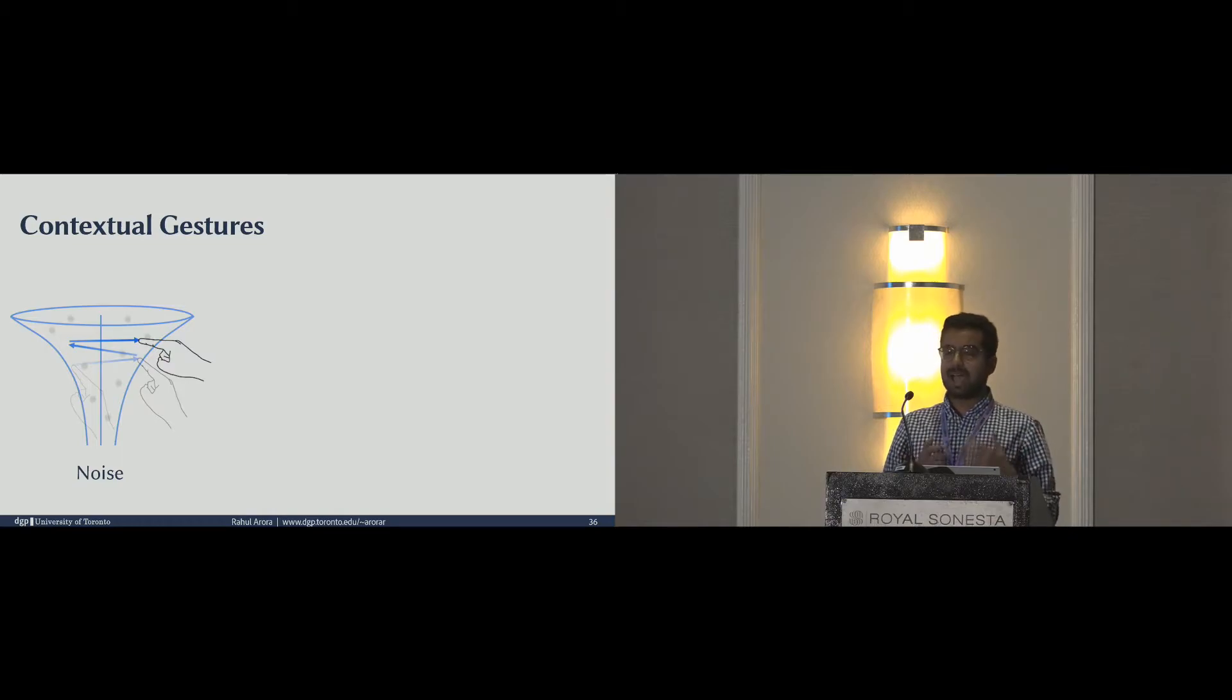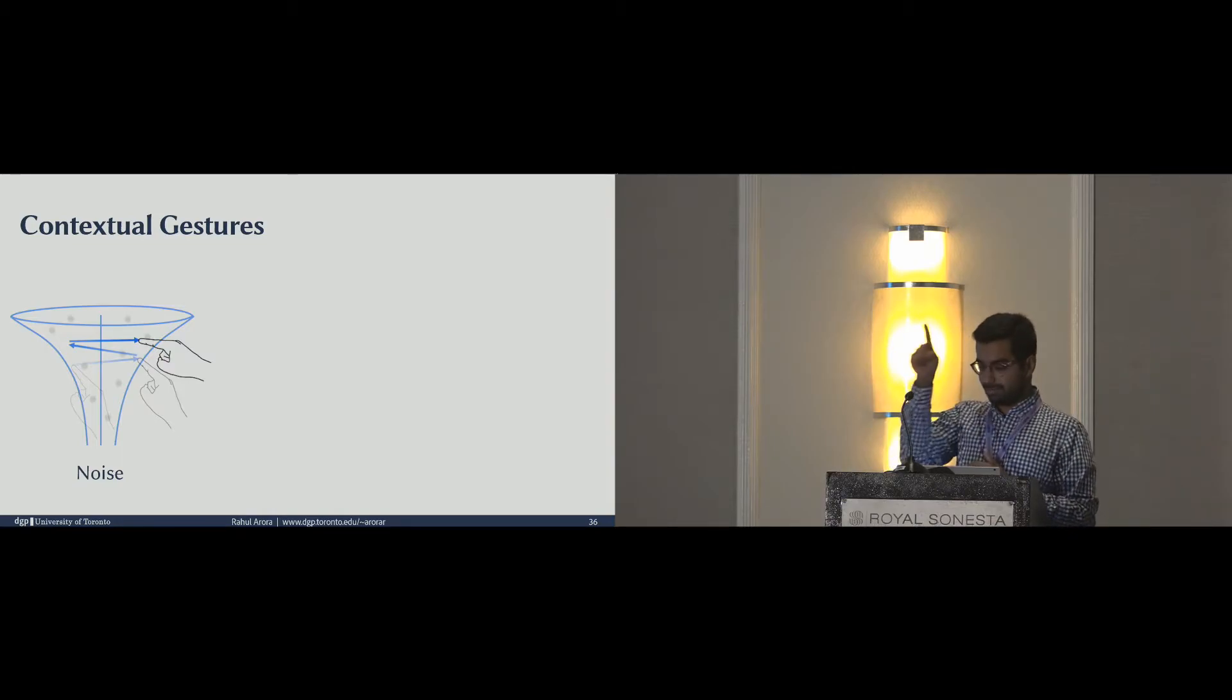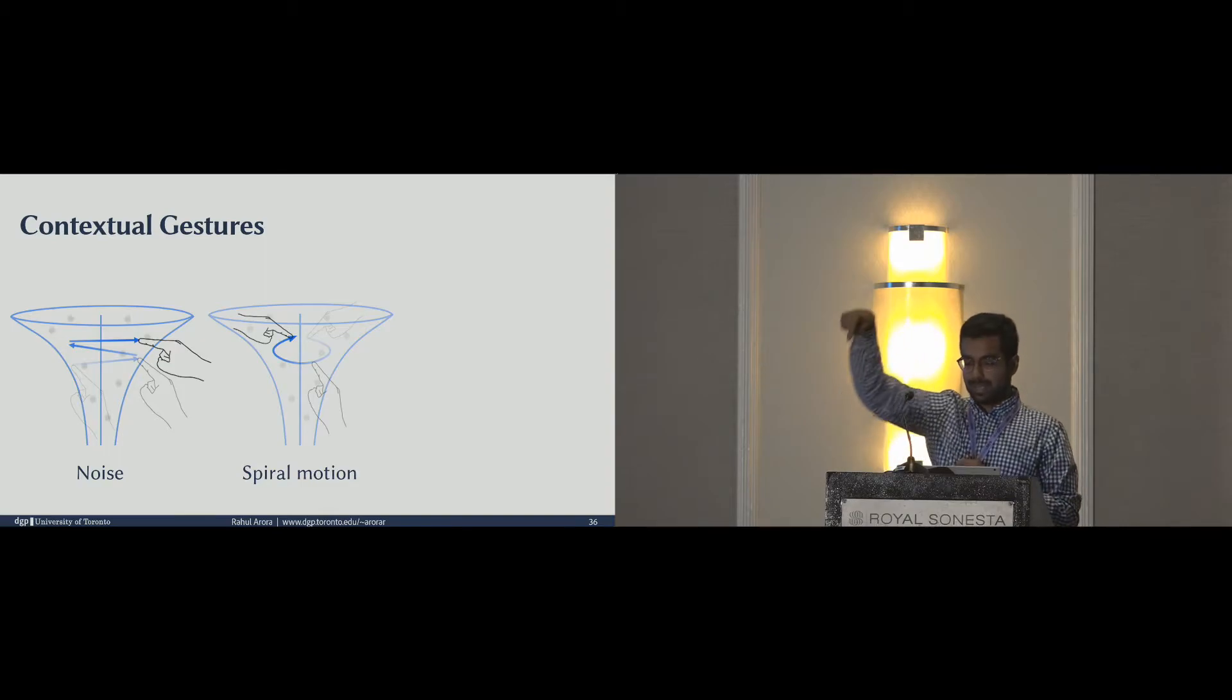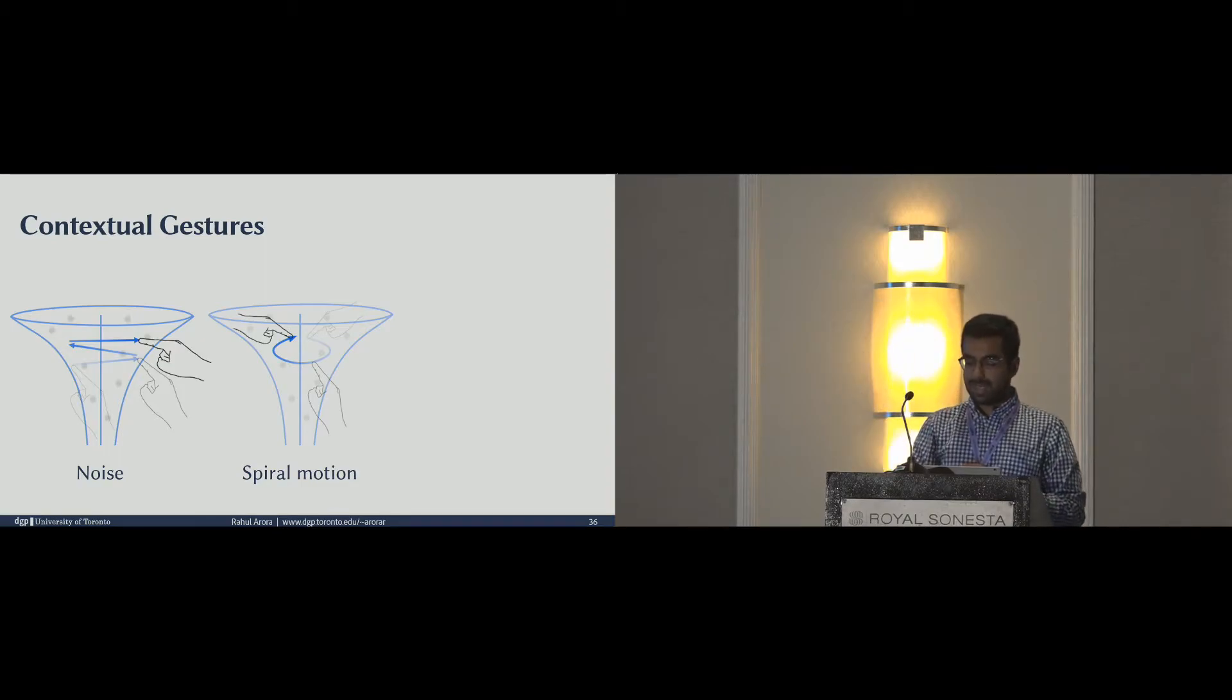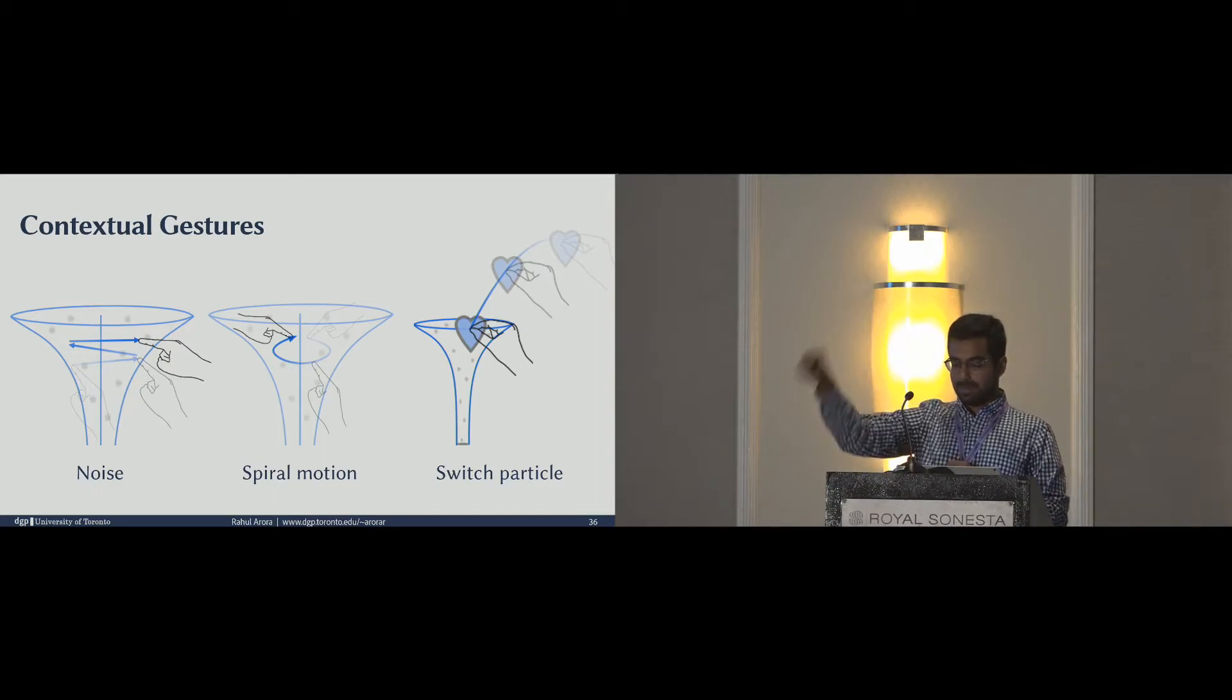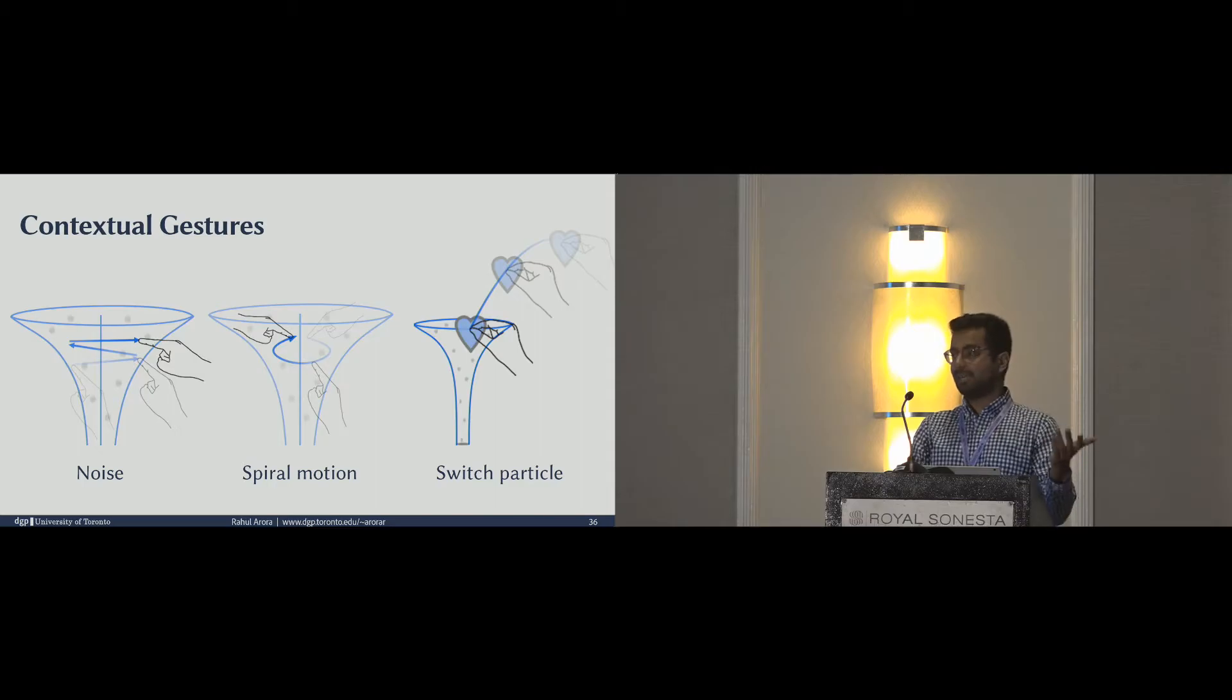First, the noise gesture adds randomness to the particle motion. The spiral motion gesture makes the particles swirl about the emission axis. And finally, users can just drag and drop an object into an emitter to make the dropped object the new particle shape for the system.